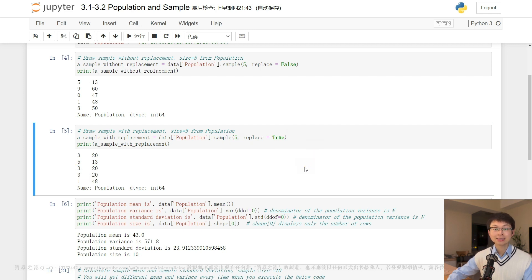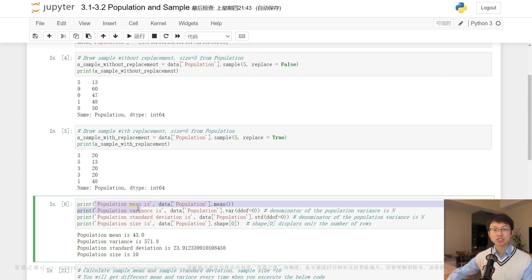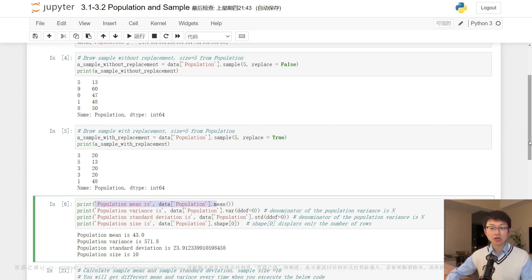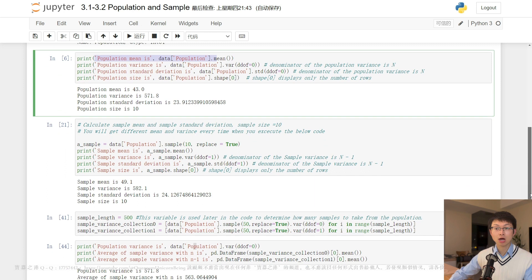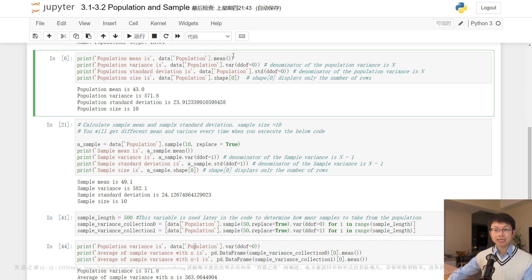Coming up next, the first line of code uses the print function to display a string message that includes the mean value of the population column in the DataFrame. The mean method is a pandas DataFrame method that computes the average value of a column, applied here to the population column.